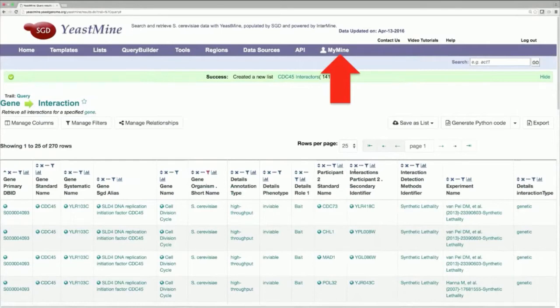So with that done, we've just gone over how to run a query in YeastMine. Like I mentioned earlier, you don't have to limit your queries to a single gene.